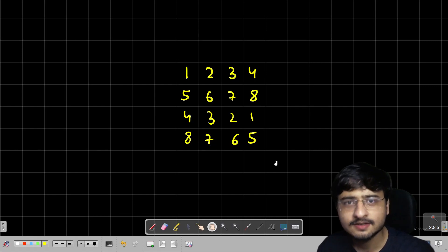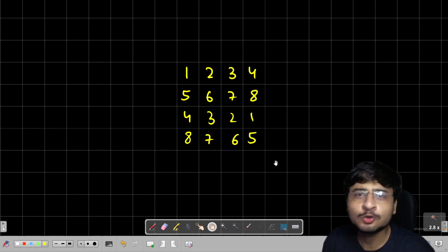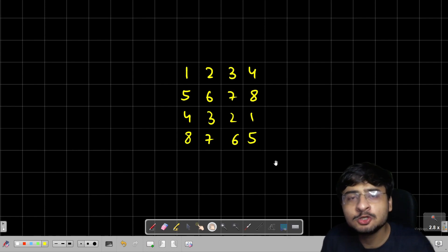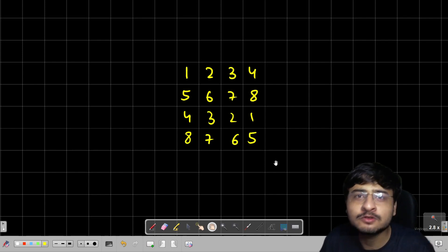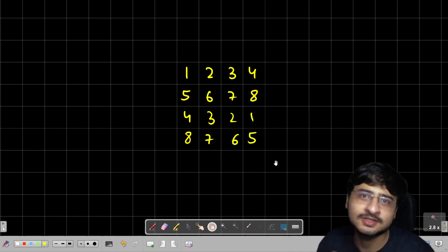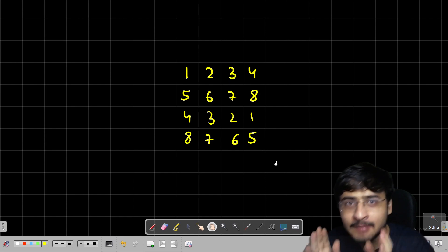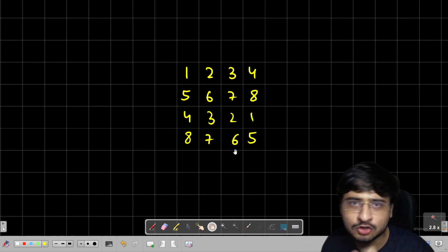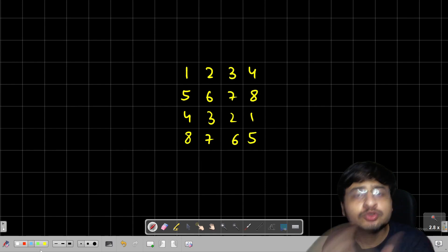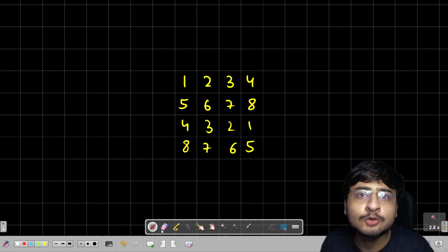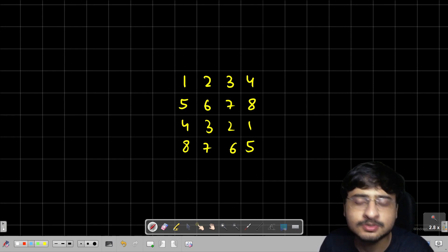Hi everybody, I hope all of you are doing great. In today's lecture we are not going to solve any dynamic programming question, but we are going to look at a tool which will help us solve future dynamic programming problems. This tool is called the gap strategy to traverse a matrix diagonally. We are going to learn the diagonal order traversal on a matrix, and this will be helpful in getting the tabulation approach for dynamic programming problems.